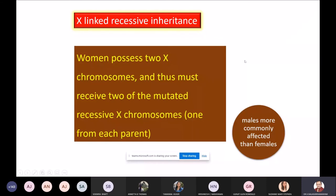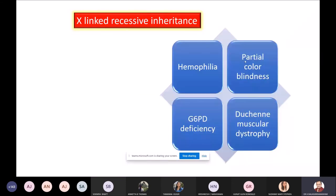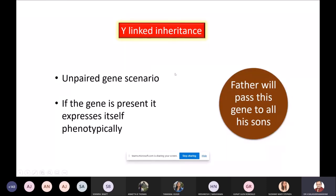Examples of X-linked recessive conditions include hemophilia, partial color blindness, glucose-6-phosphate dehydrogenase deficiency, and Duchenne muscular dystrophy. Of these, only hemophilia was elaborated; the other diseases you will understand in due course. A separate class was warranted for sex-linked inheritance because there is an unpaired gene scenario.